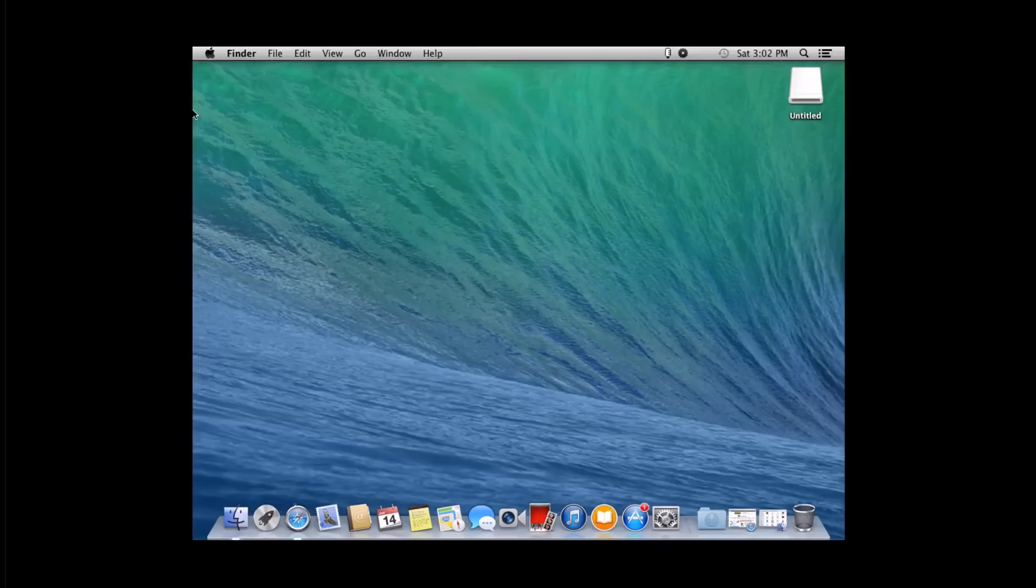Hey everyone, Kendall here. Today's video will be about converting your standard Windows PC into a Hackintosh.